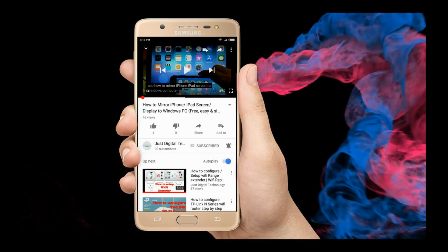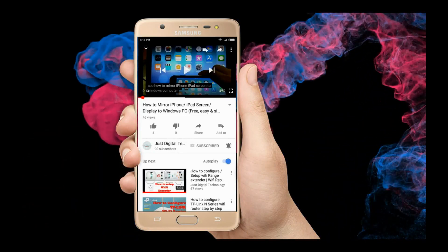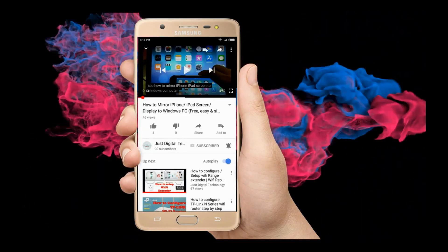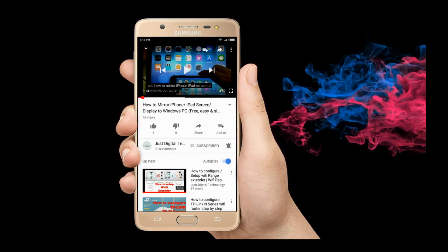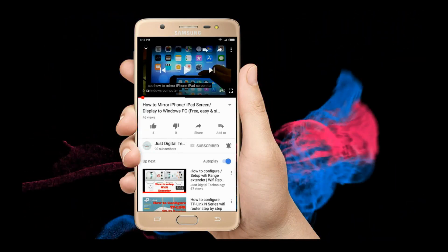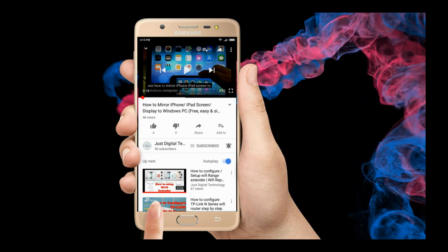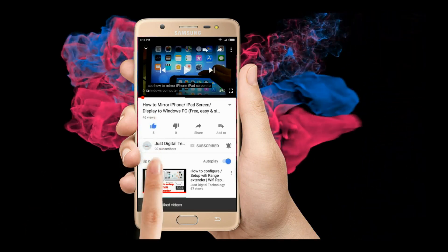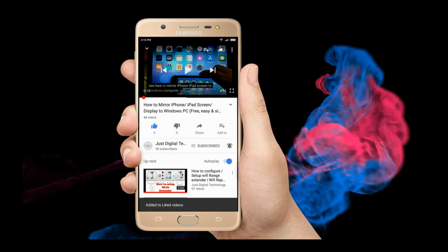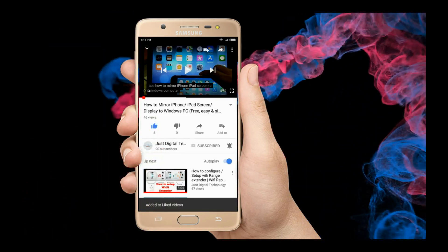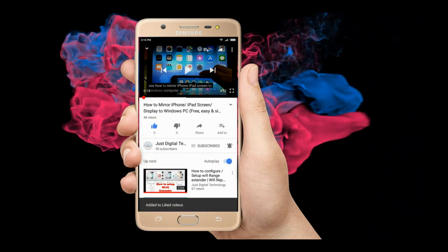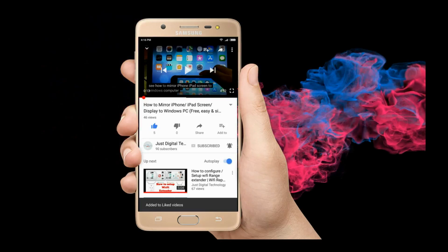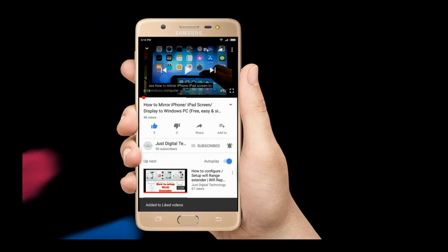If the video was informative, kindly click on the like button. You can also share this video by clicking the share button. Thank you for watching.